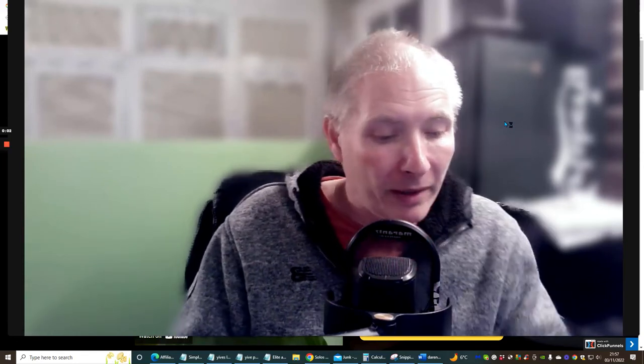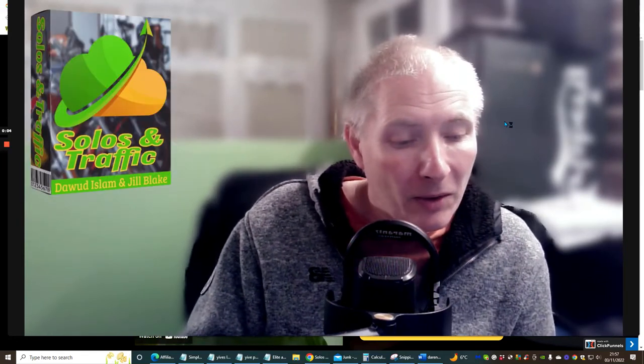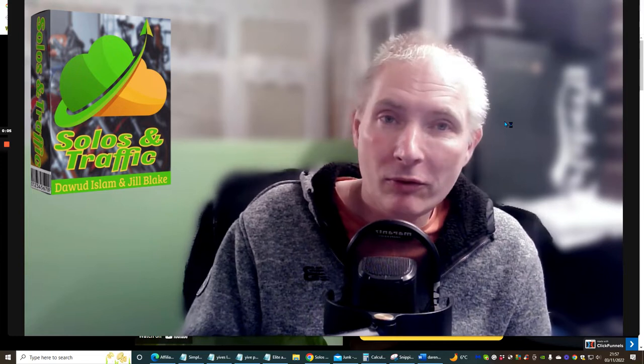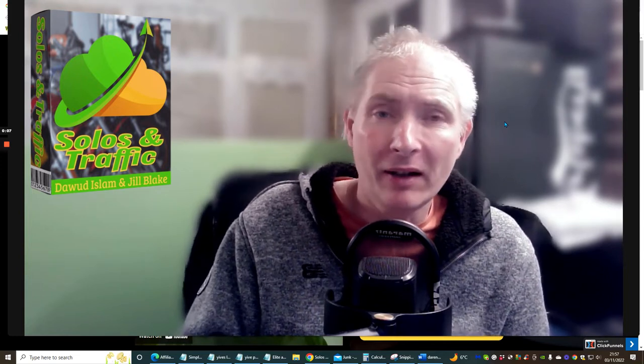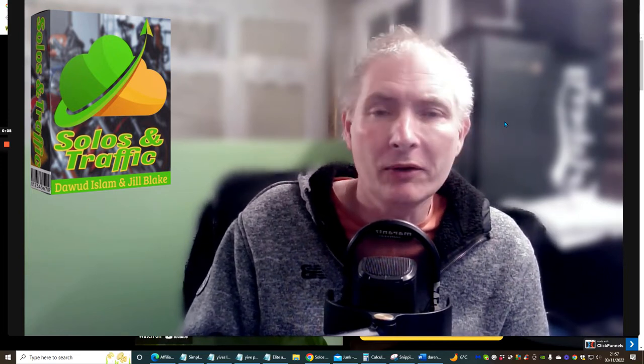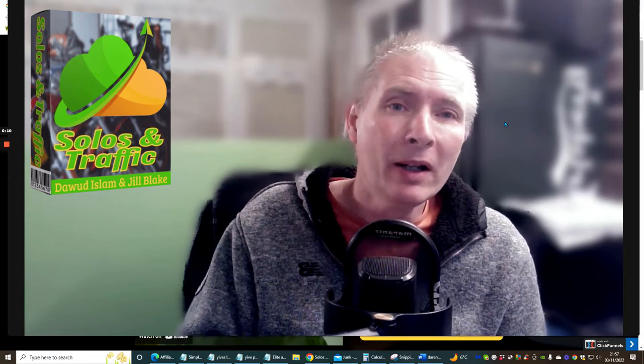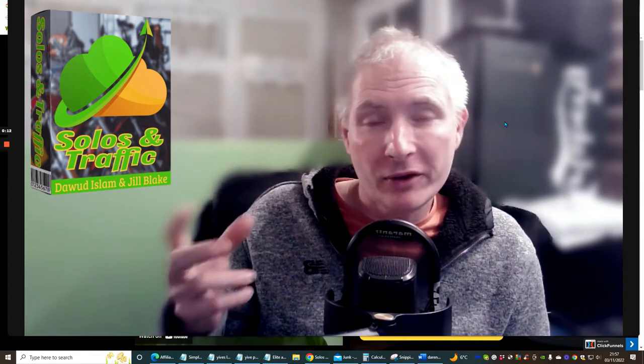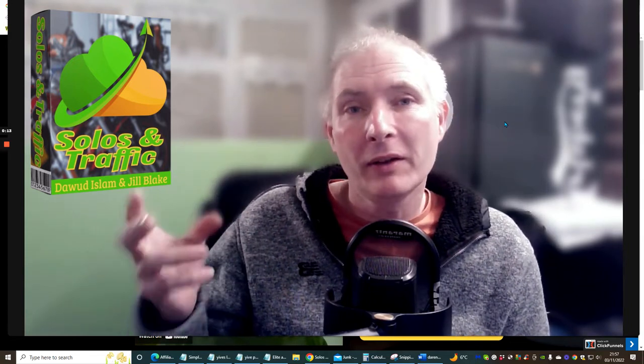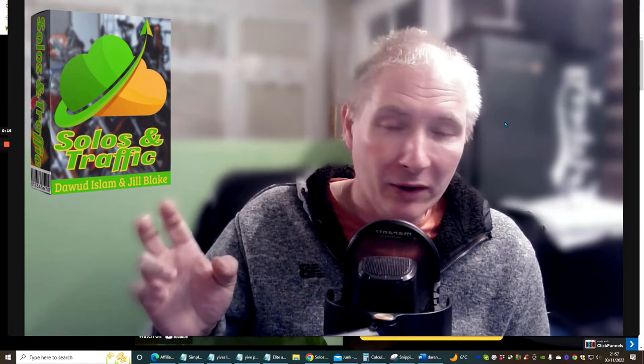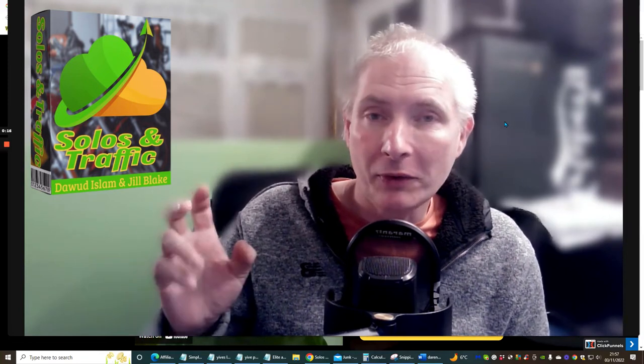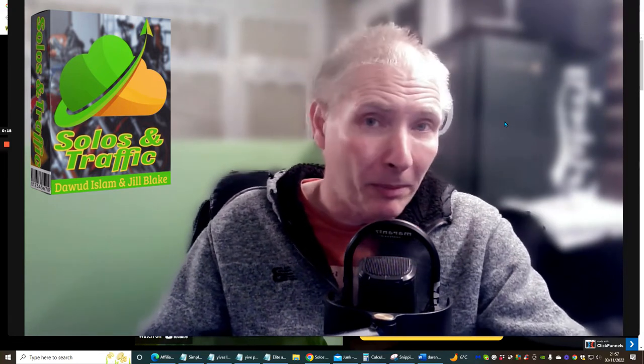Hi people and welcome to my review. Today I'm doing a review on Solo and Traffic, which went live today, so you've got a great opportunity now if you haven't already purchased this from other people.